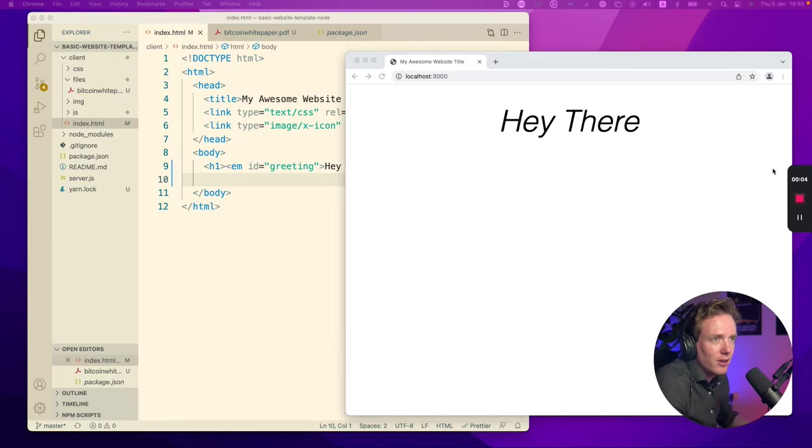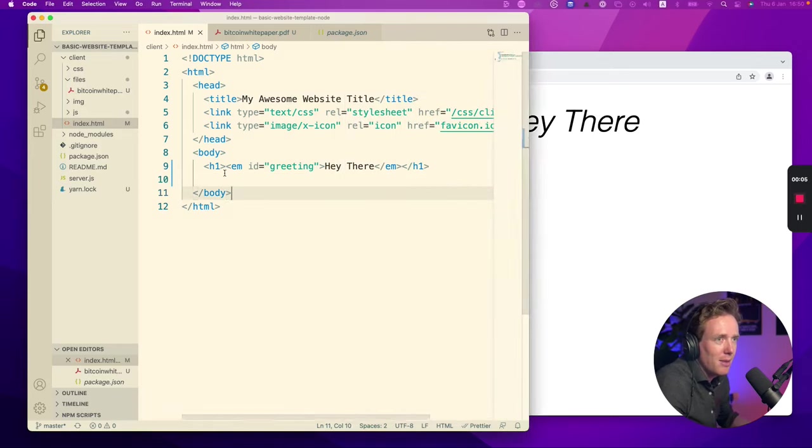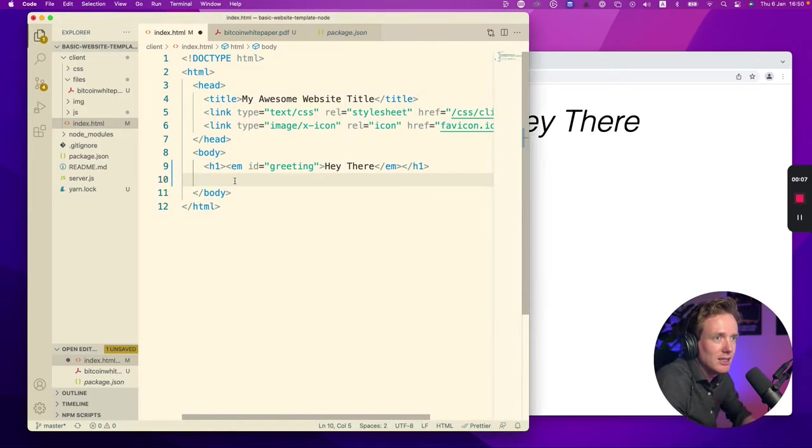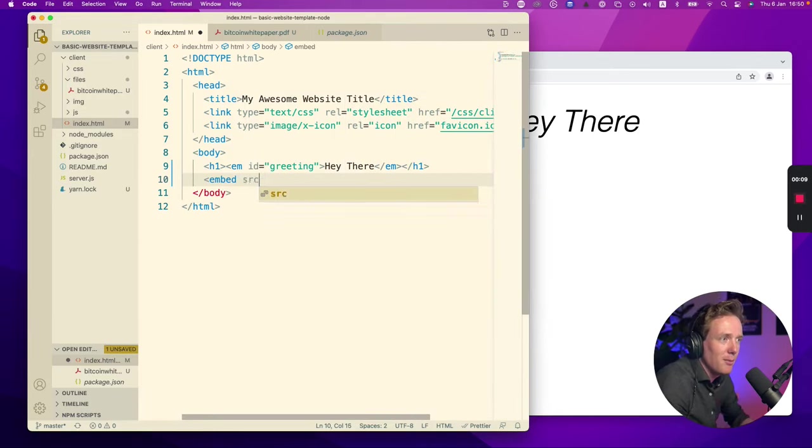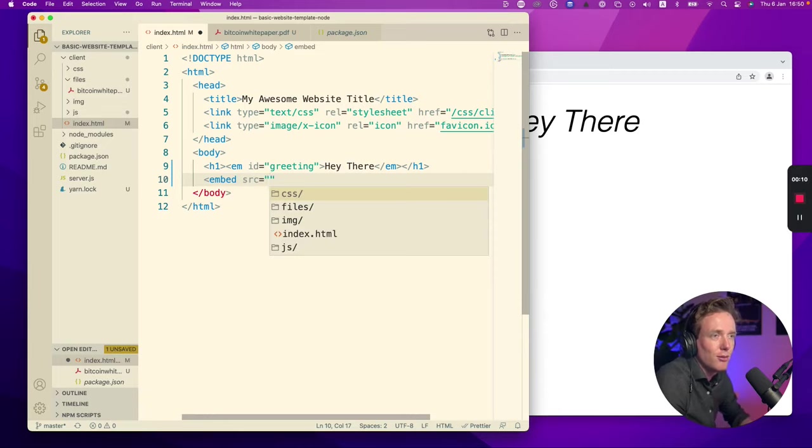Option one is the HTML embed tag. Probably most of you know this tag. This allows you to easily embed the PDF document into your website.